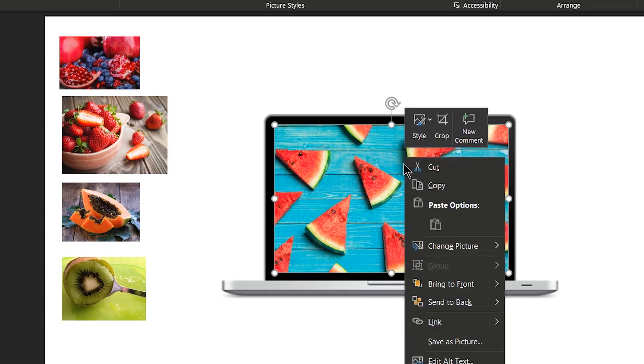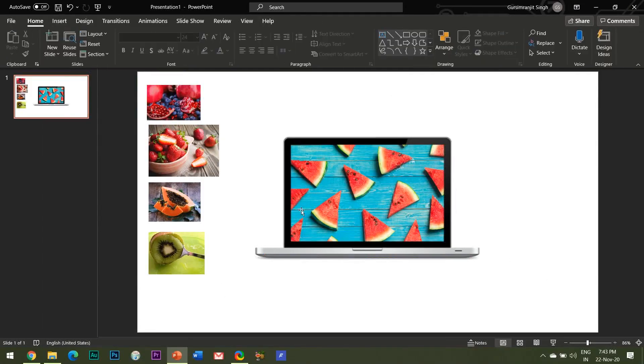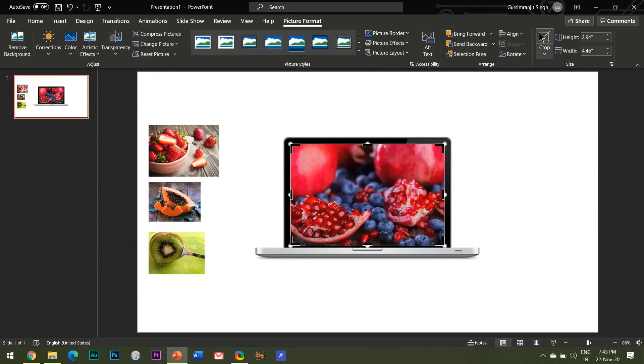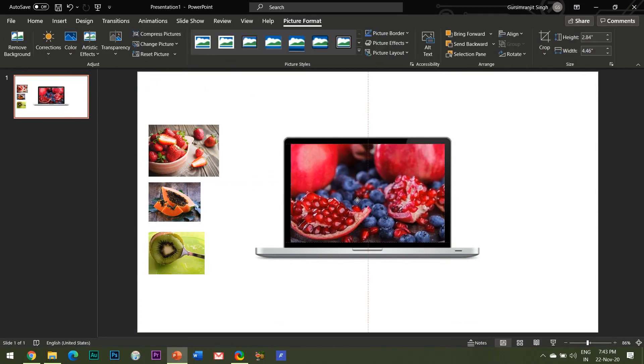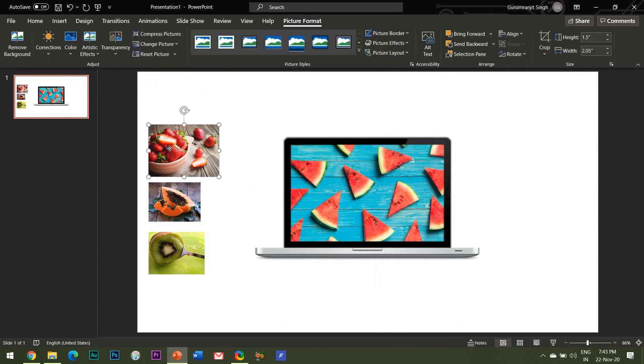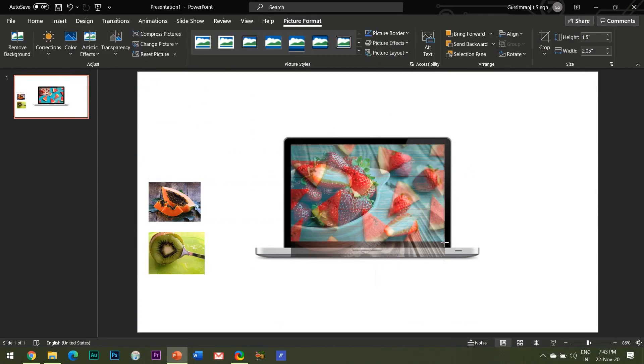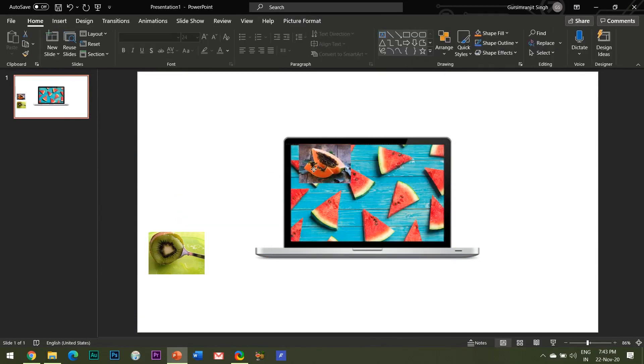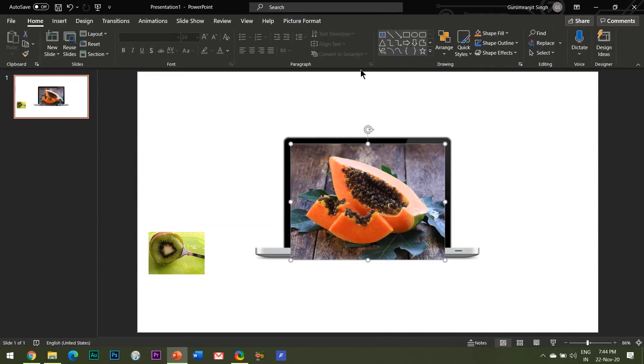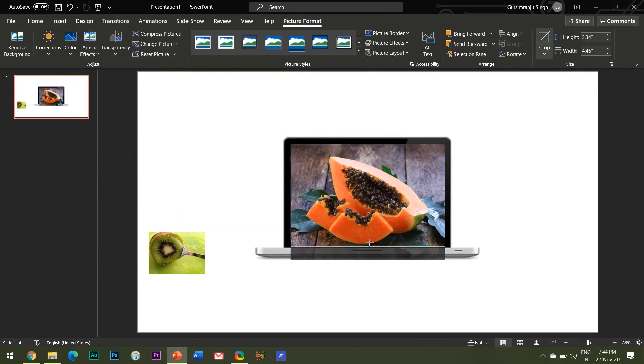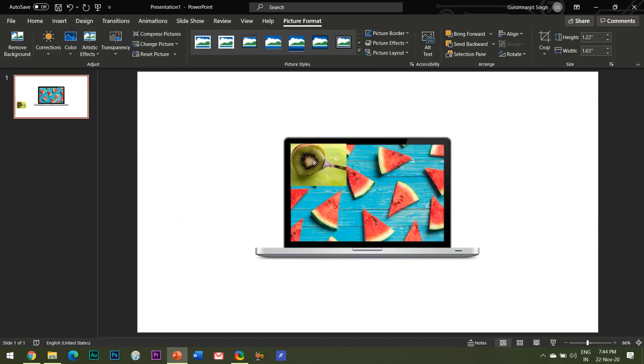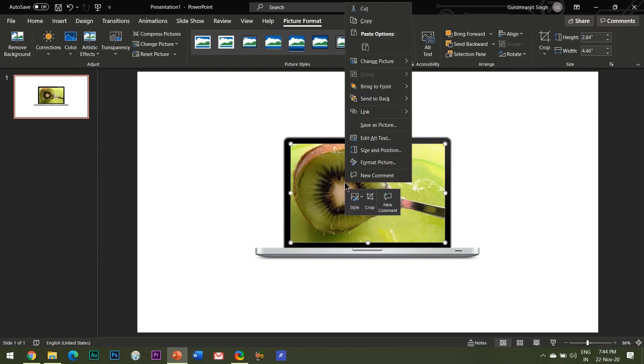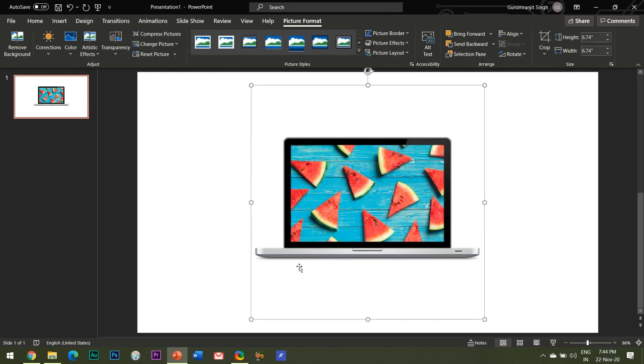Then right-click the image and select send to back. Repeat the same steps for the other images as well. When you are done with all the images, it's time to begin with the animation process which is really very simple and easy.